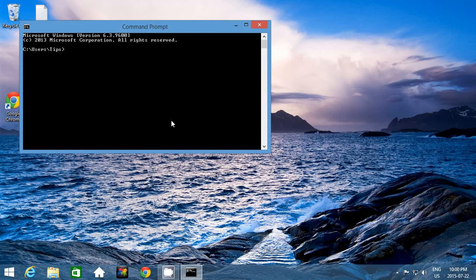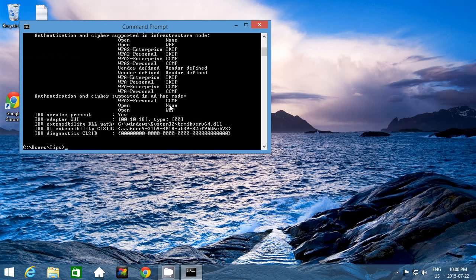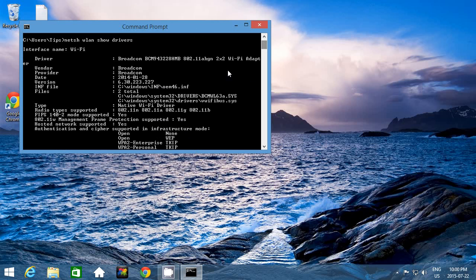In your command prompt, we're going to type in a command to show us the info about the card. We're going to type in N-E-T-S-H space W-L-A-N for your wireless LAN card, then press Enter. You'll notice the command prompt may be small and all the information doesn't fit. Because I want to see radio type supported, I need to scroll up. Anytime you're in the command prompt and can't see everything, use the scroll bar.